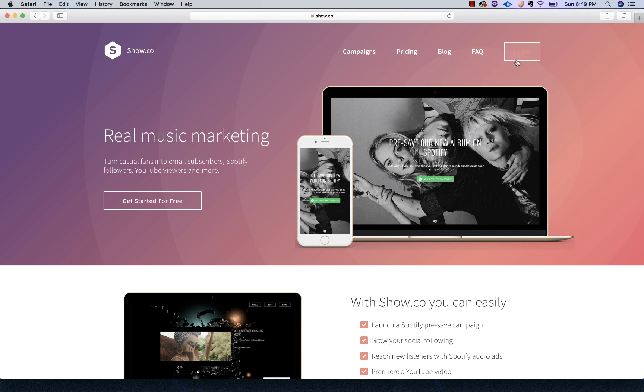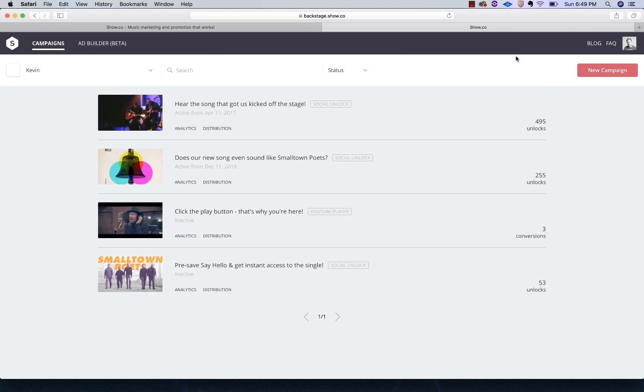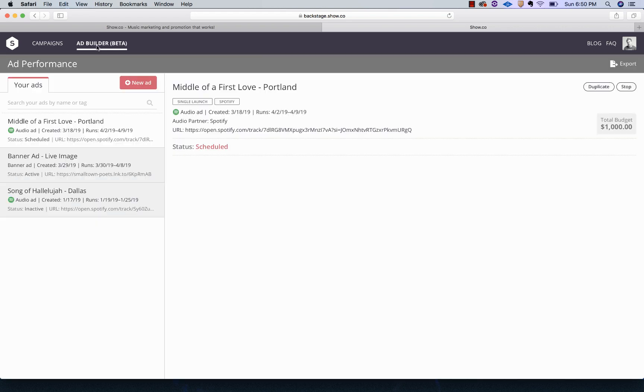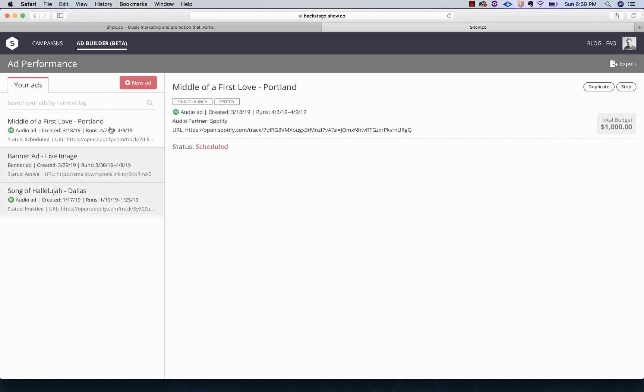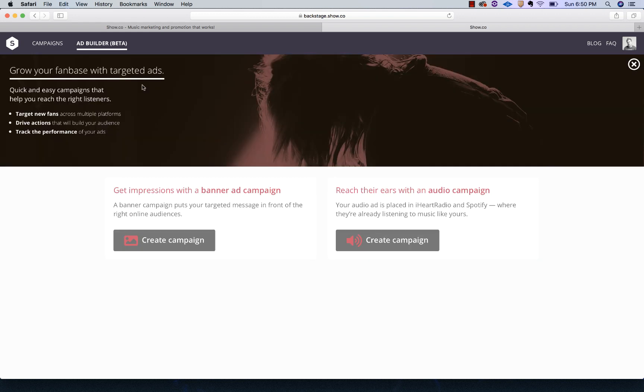First thing you want to do is log into your account. When you first log in, you'll be on your regular dashboard that has any campaigns you've run using the show.co marketing tool. Just click over on the ad builder tab and now you'll be on the ad dashboard. You can see some ads that I've run or currently have running. We're going to just go here and create a new ad.